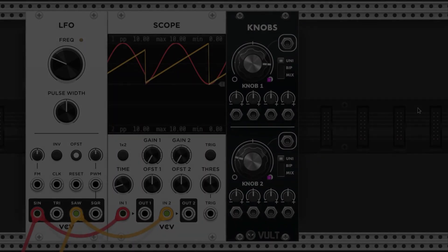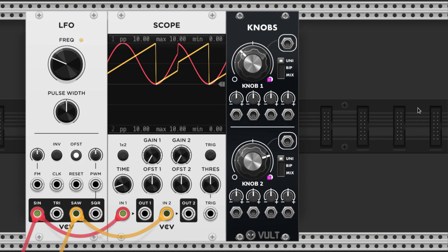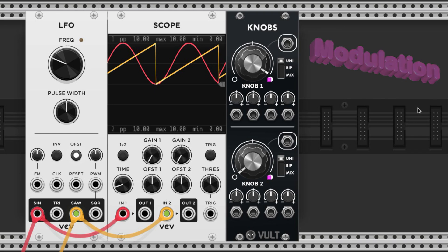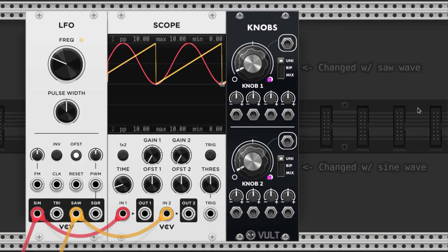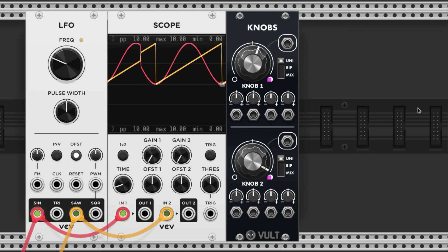One thing about making a patch is that hard-set melodies and rhythms can get stale quickly. A major component of interesting patches is modulation. Modulation is when we change parameters with control voltage, and how we implement this makes all the difference in a patch.